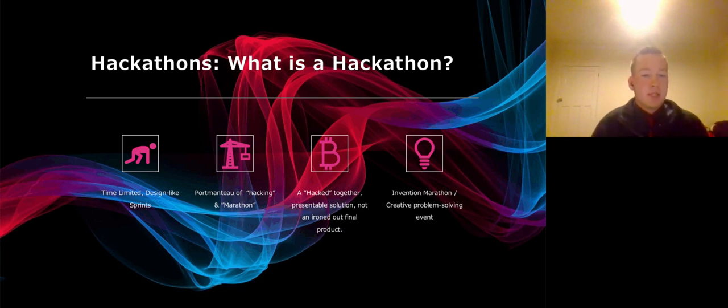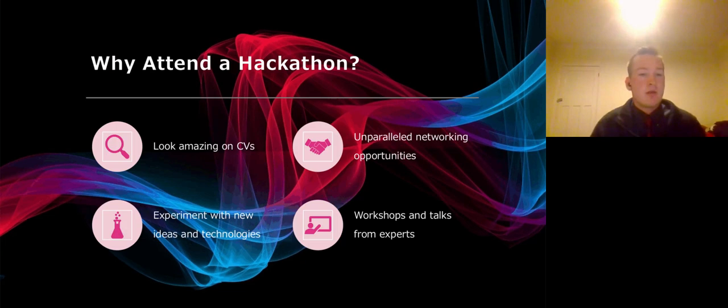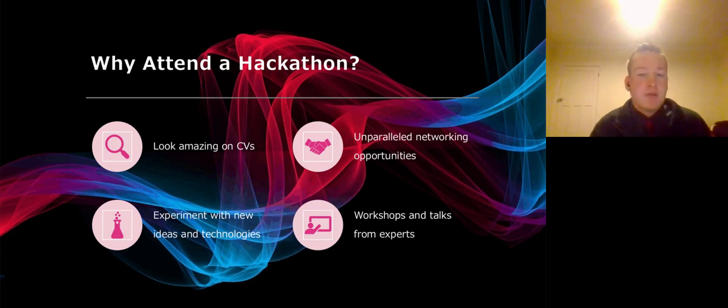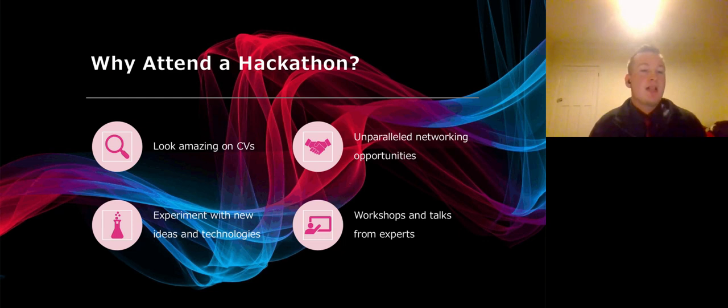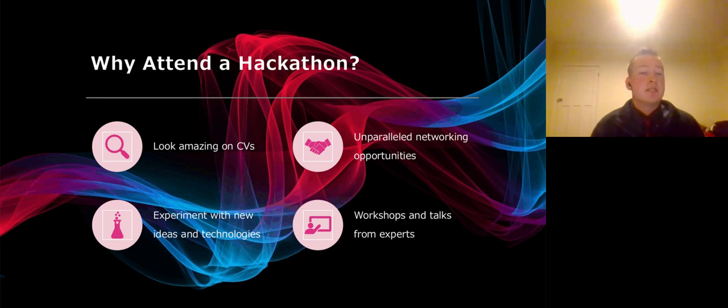Hackathons are amazing events. They look brilliant on CVs, even outside of the computer science field, and they are one of the best networking opportunities you'll ever get. They give you a chance to experiment with new ideas, technologies, and topics.